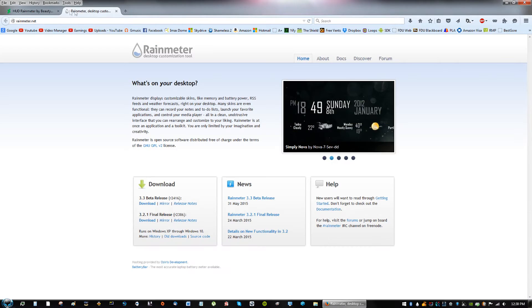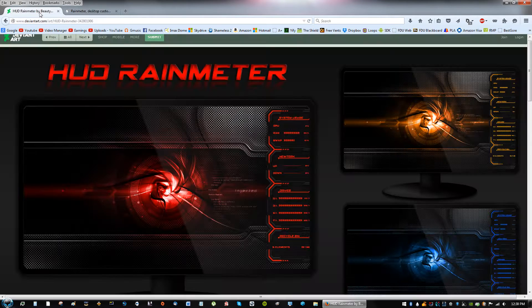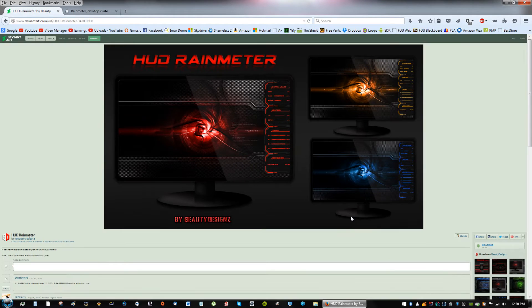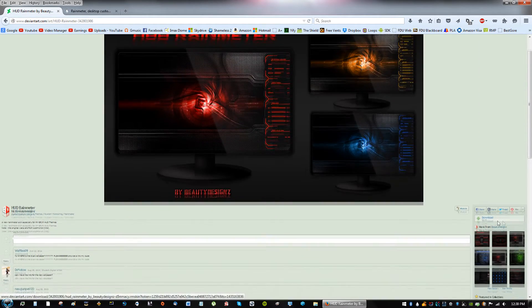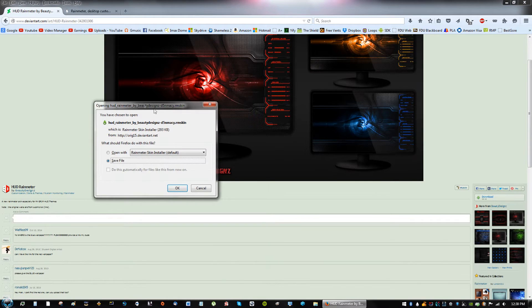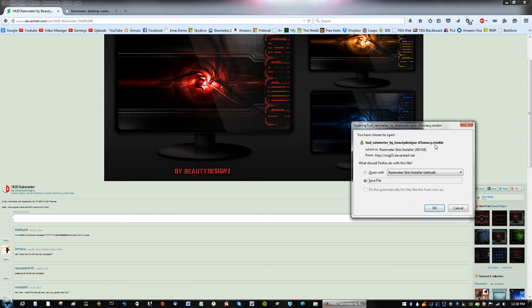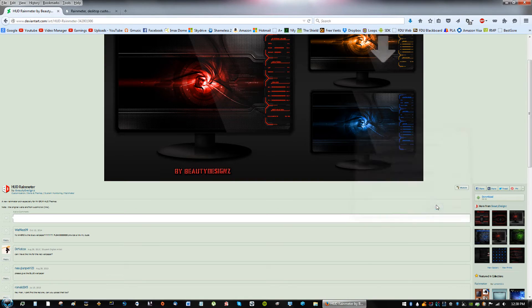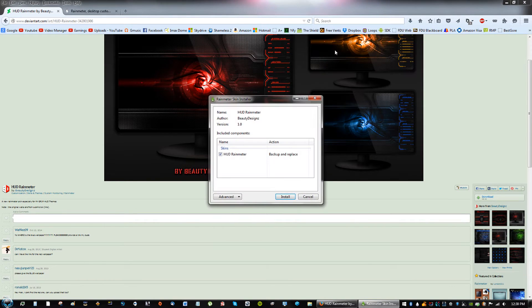Go ahead and click install on that Rainmeter, and then on this page you should see a download button. Mine's right here. You'll see the download button on the screen and it says RM skin. Go ahead and save, and then you can go ahead and install.